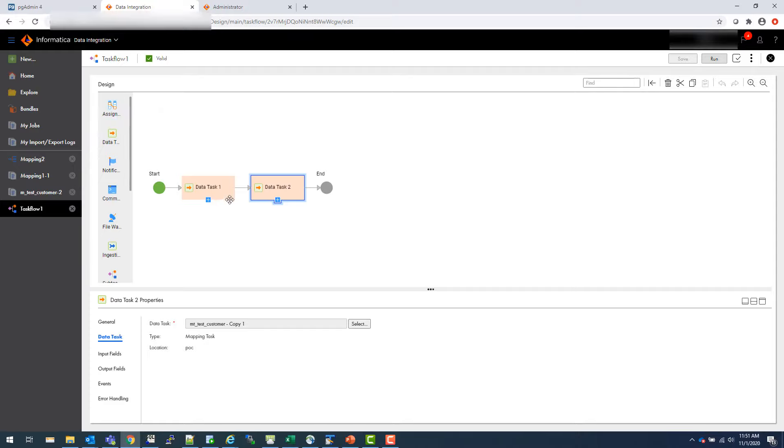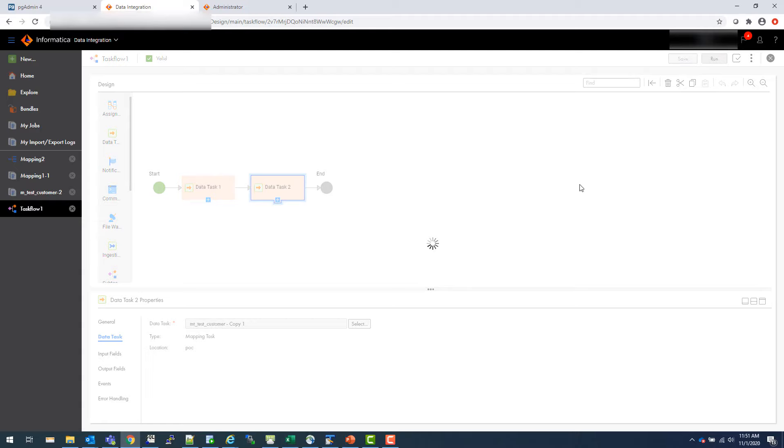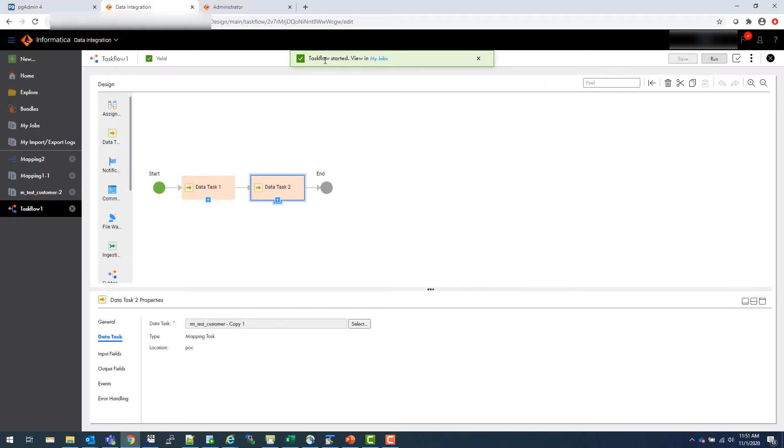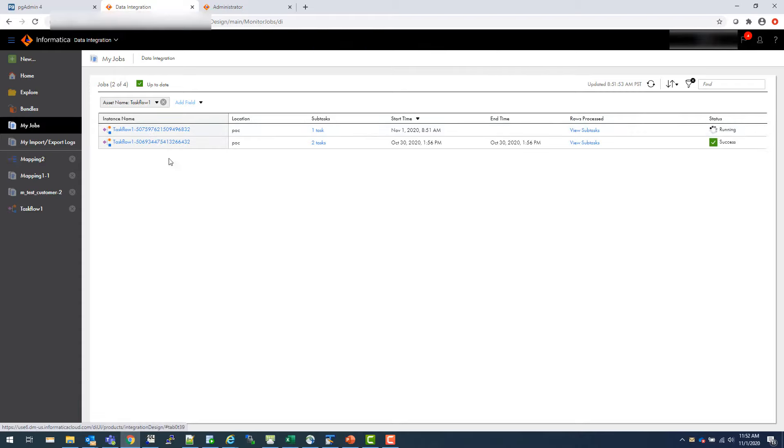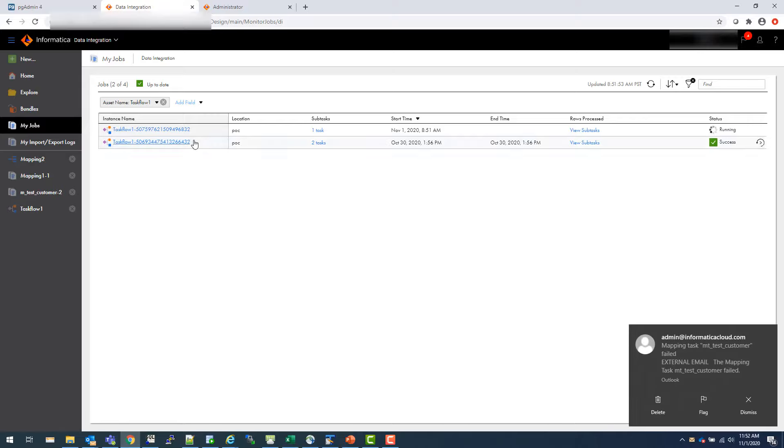Then again, you can run that. It will actually say started. And if you go to my jobs, it will actually fail because agent is not running. If you look at it, it shows running. You can also schedule these tasks.